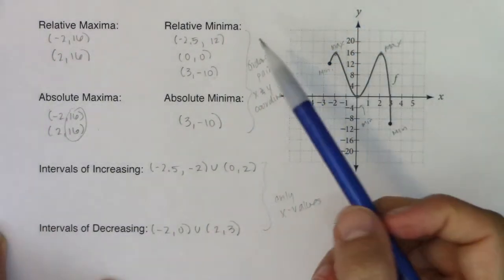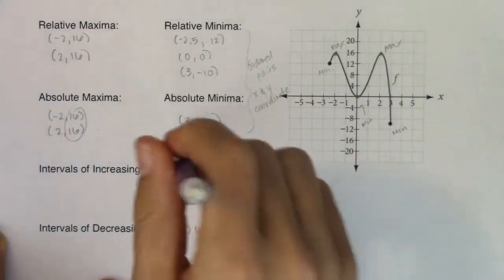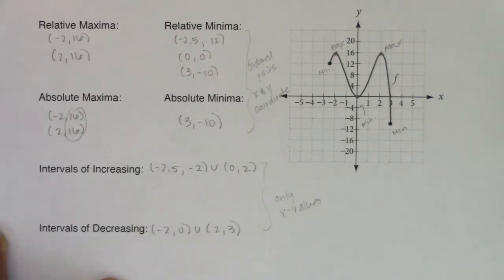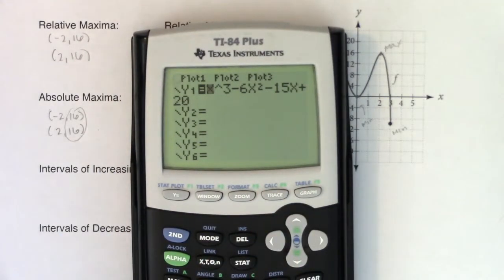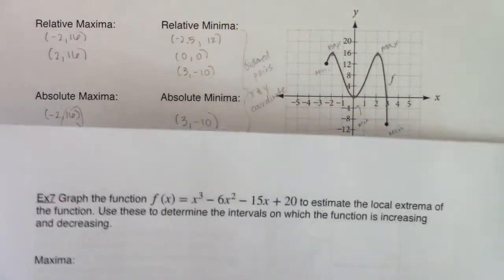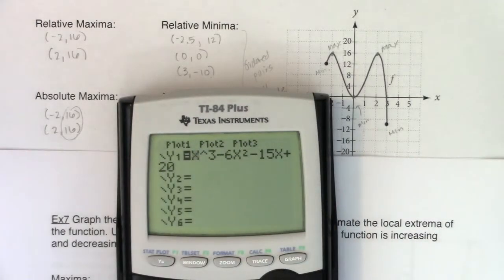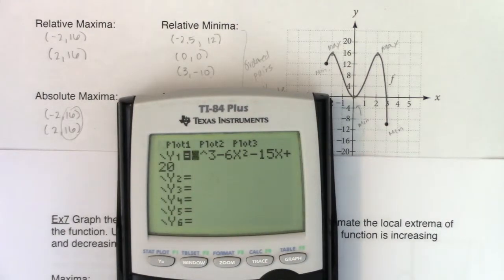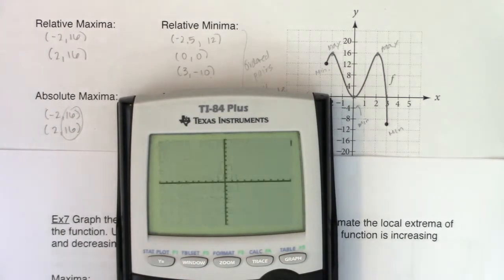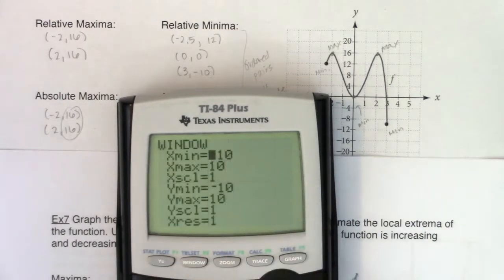Now that we've covered absolute maxes and mins, I want to revisit the function from Example 7 to show that you won't always have them. I'll enter that function into the calculator. Hitting Zoom 6, I need to adjust the window — I'll keep the x-range but change the y-range to −100 to 100 by tens. That gives a good view of the graph.